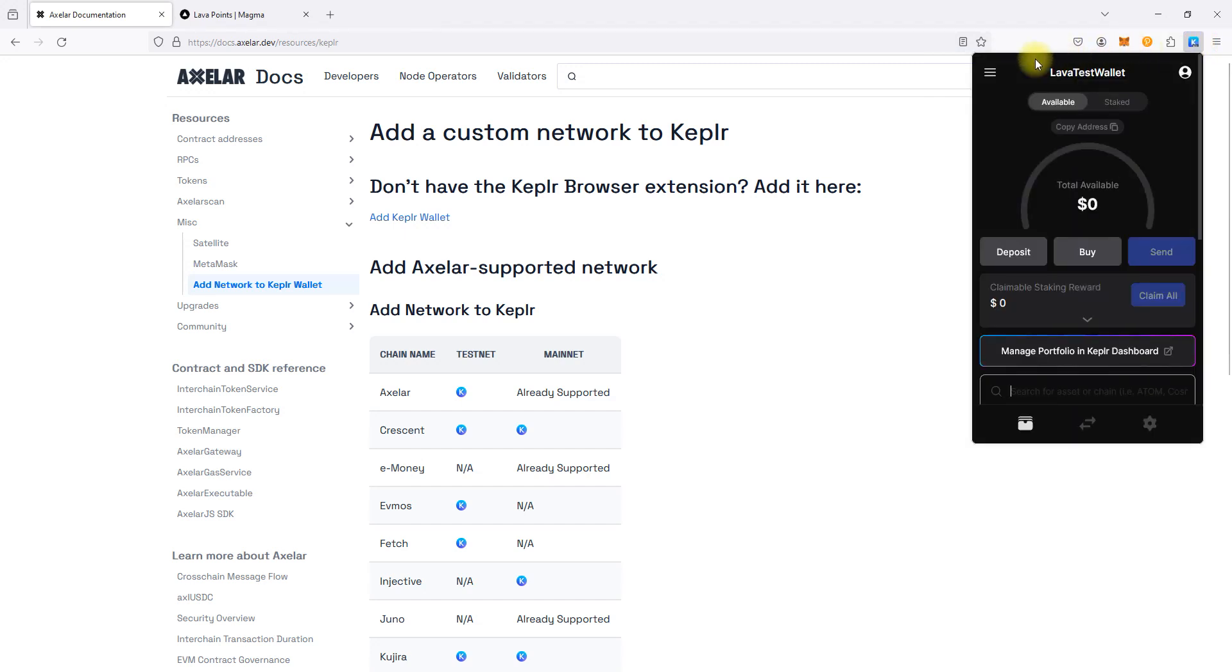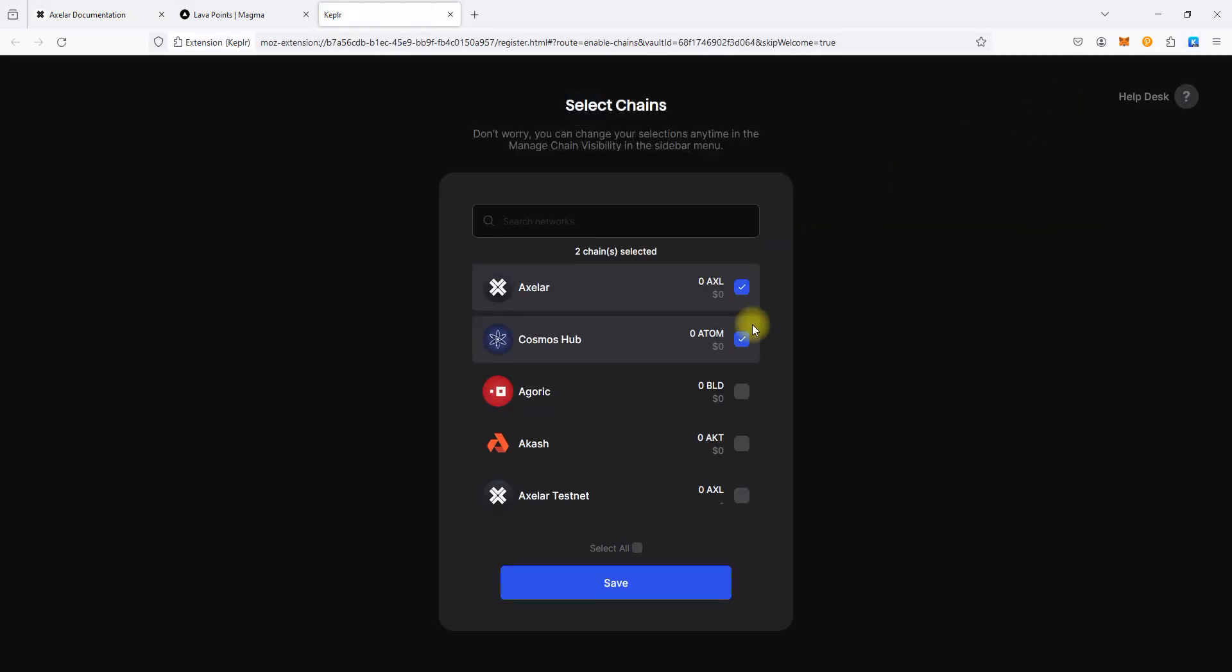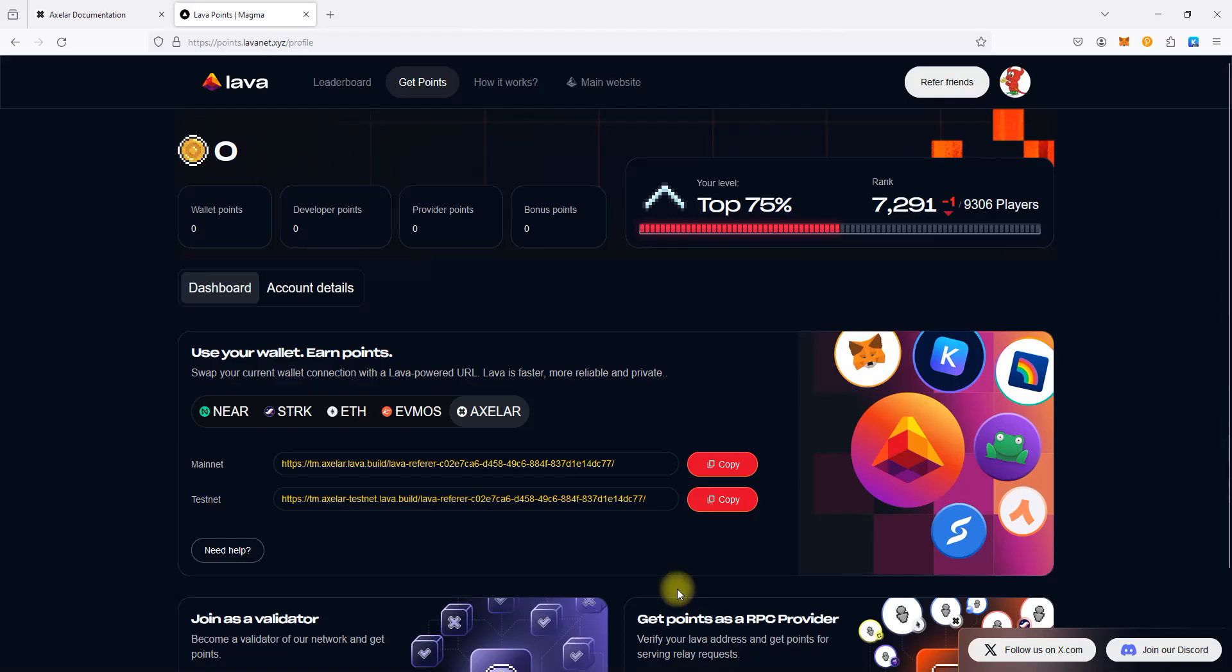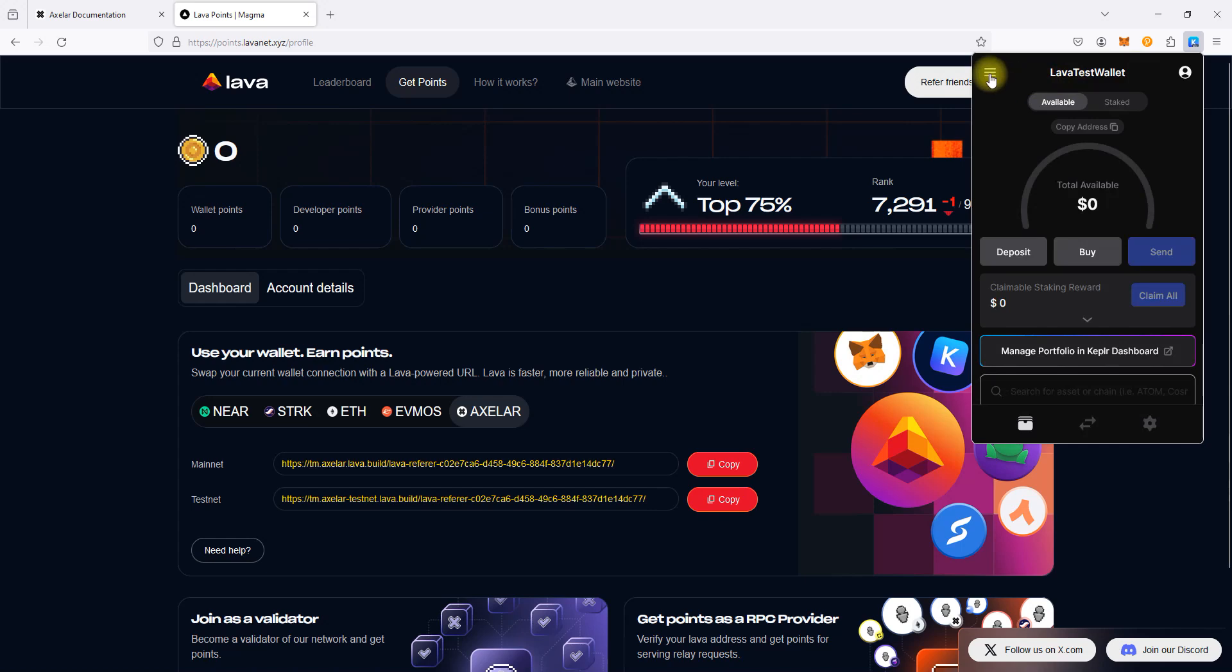Open Keplr Wallet, go to Settings, click Manage Chain Visibility, select Axelar Testnet, and click Save. Now, copy URL for the Axelar Testnet and go to the Keplr Wallet.